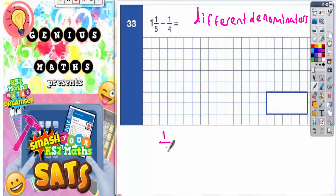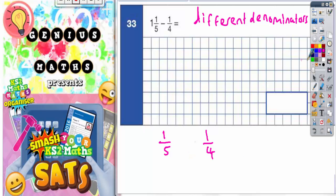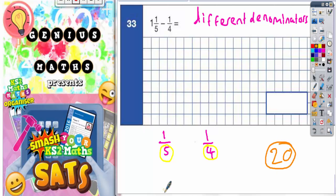We're looking for one fifth and one quarter to be turned into equivalent fractions with the same denominator. You need to find a common denominator, and an easy way to do that is to take the two denominators you've got already and times them together. So five times four gives us 20, so let's make two new fractions with 20 as the common denominator.